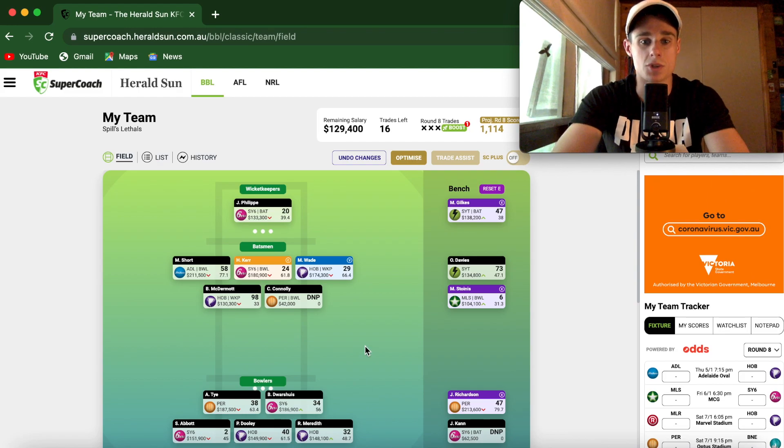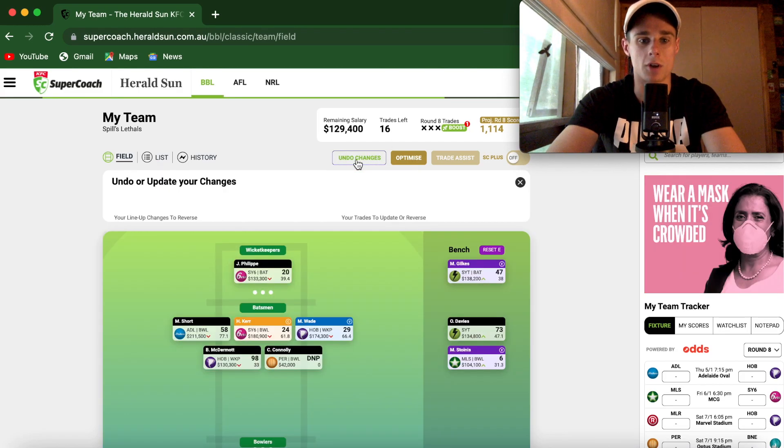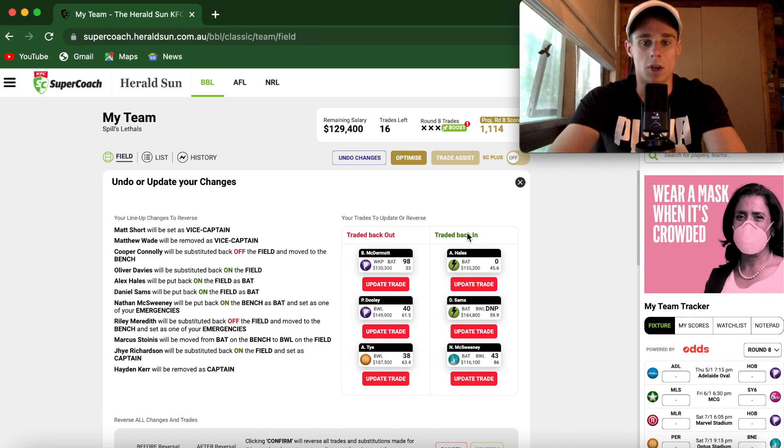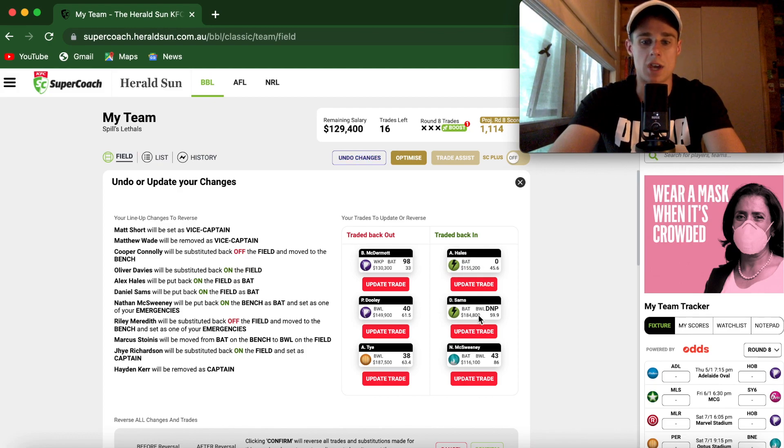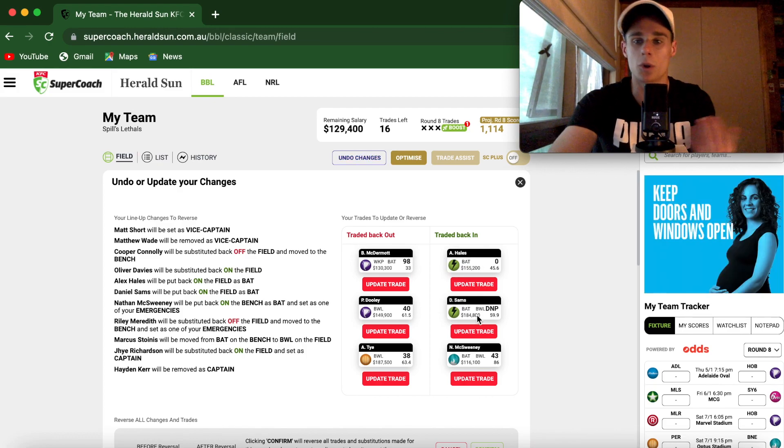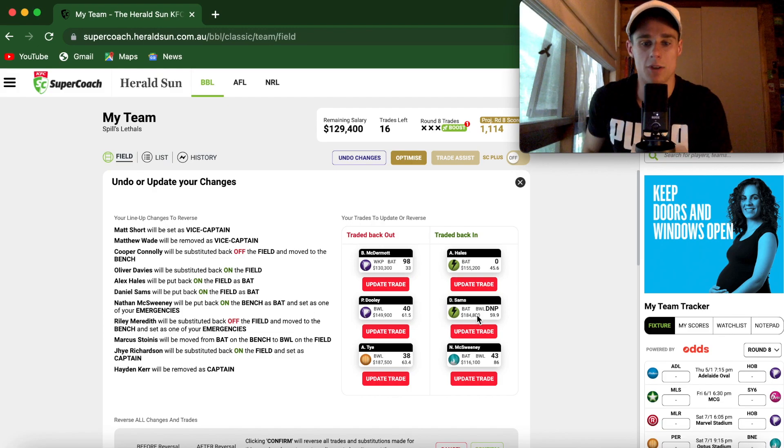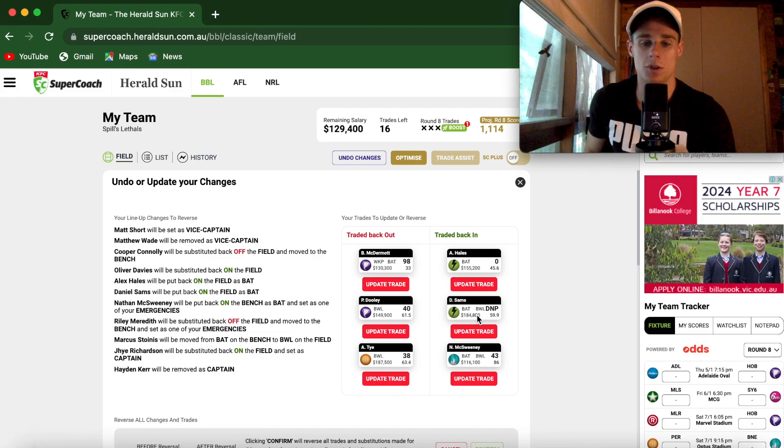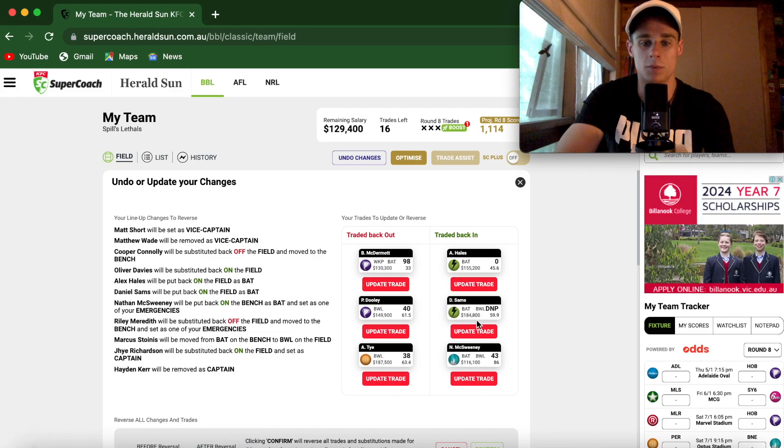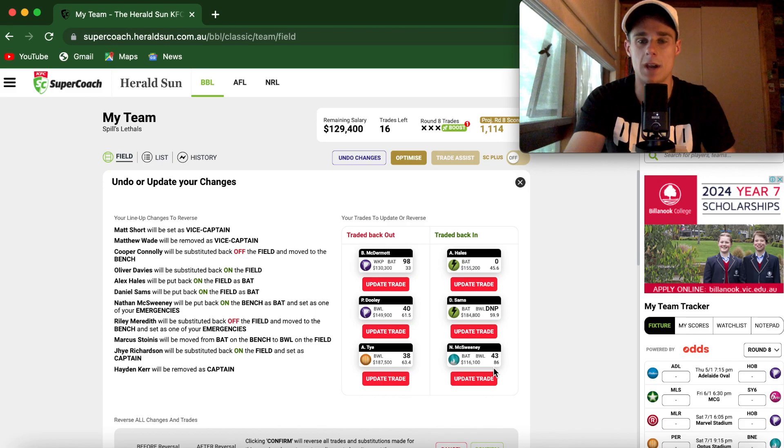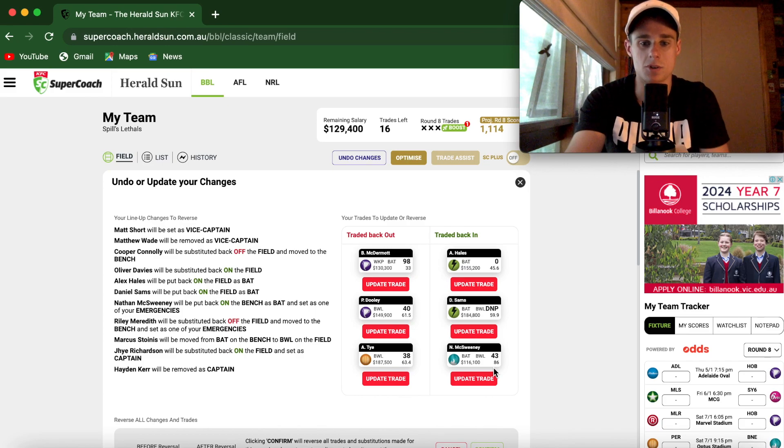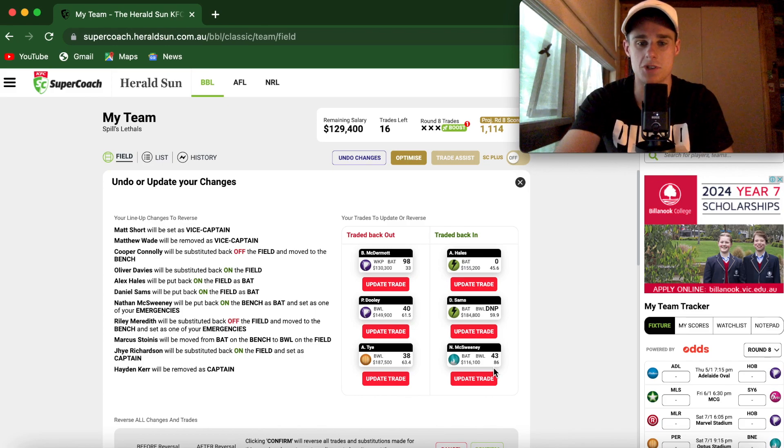My trades for this week - this is pretty much what I'm thinking about doing. So what I'll be getting rid of: Hails, Sams. I think, I don't know the go is of Sams honestly, is he playing this week? I don't really know, but I think I'm just going to get rid of him. McSweeney, I know he's still got heaps of money to be made, but look, money's not really a problem for me.